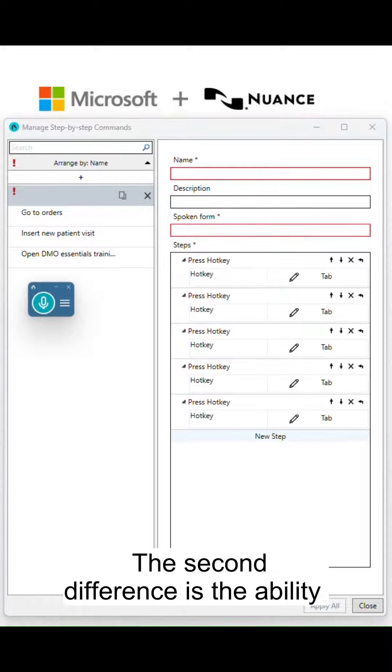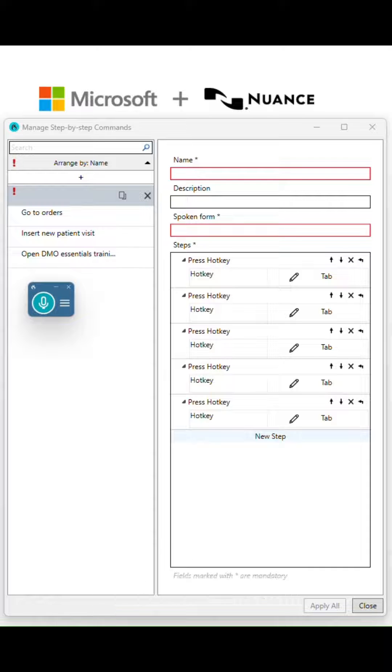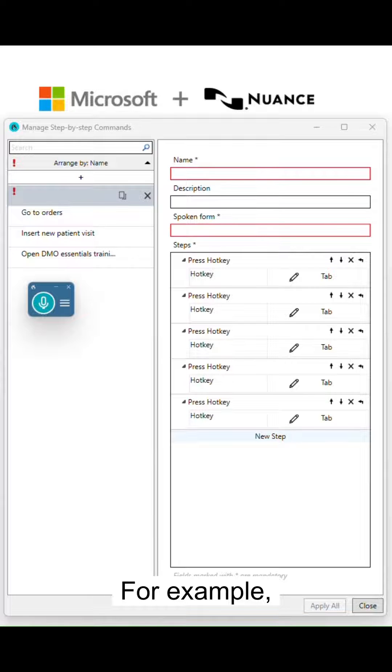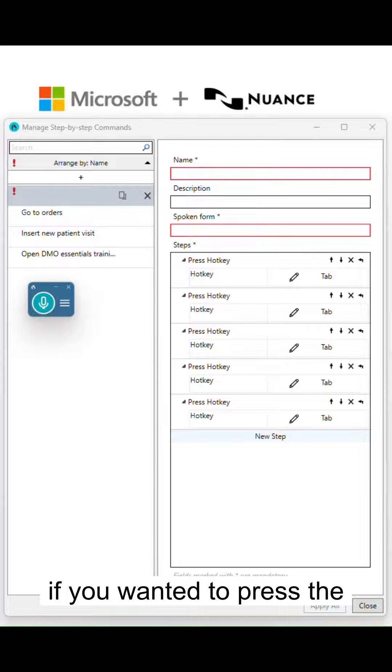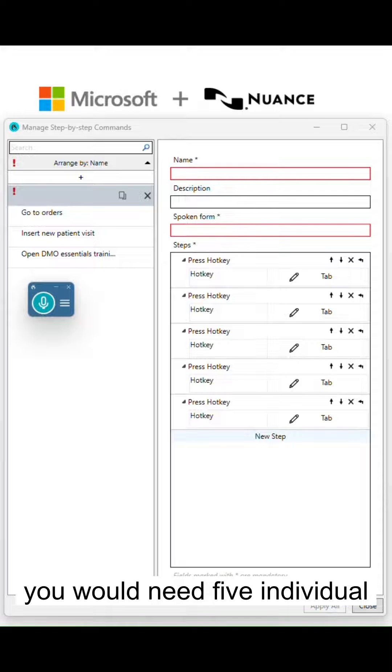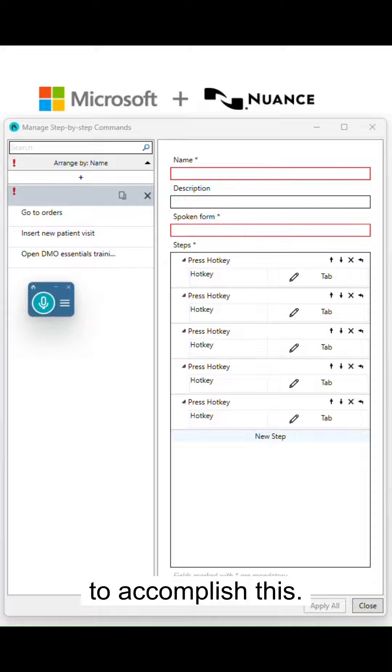The second difference is the ability to have multiple keyboard entries for the same key in one step. For example, if you wanted to press the tab key five times, you would need five individual press hotkey steps to accomplish this.